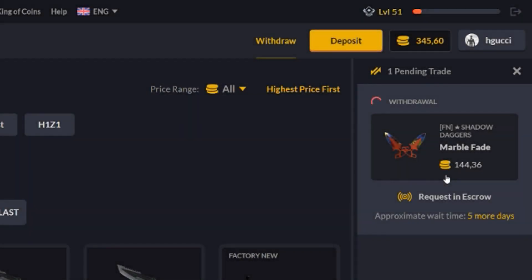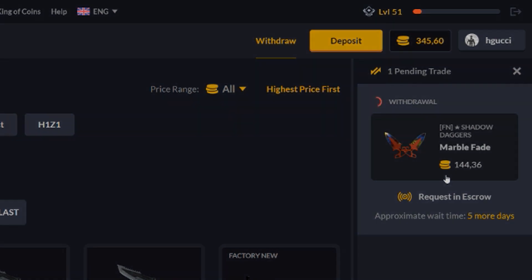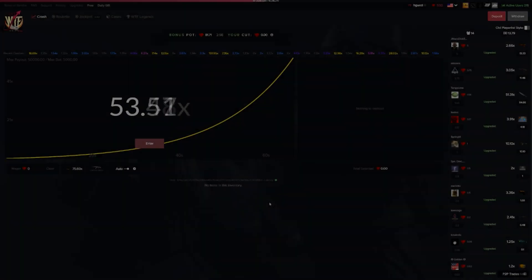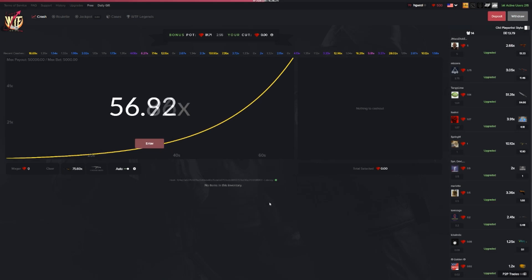There are 6 days left to enter the Shadow Diaries marble fade factory $144 giveaway. All you have to do to enter is like the video, subscribe to my channel and comment something down below. Good luck.